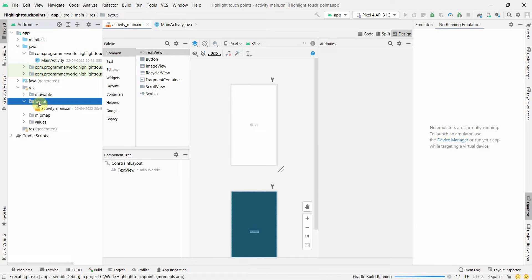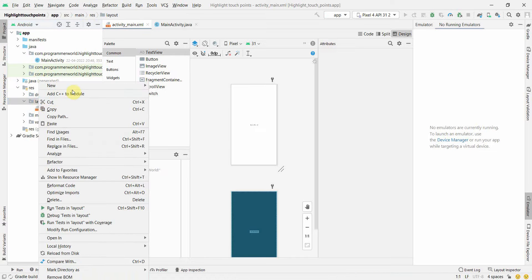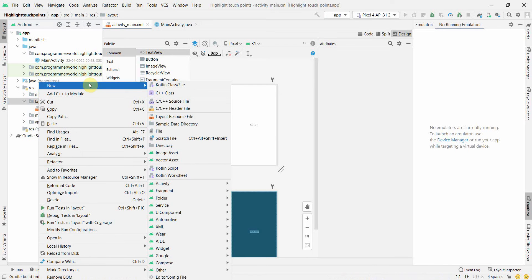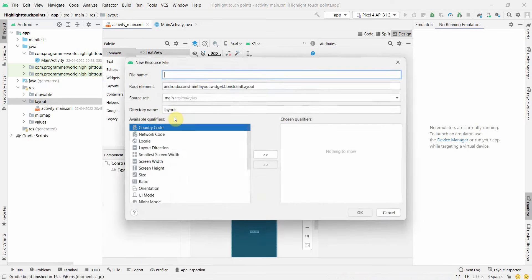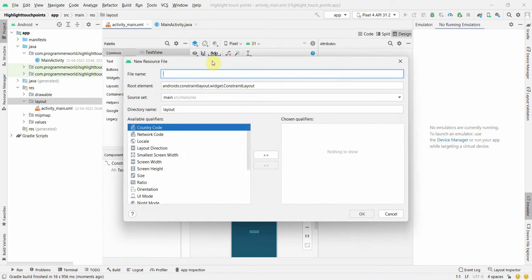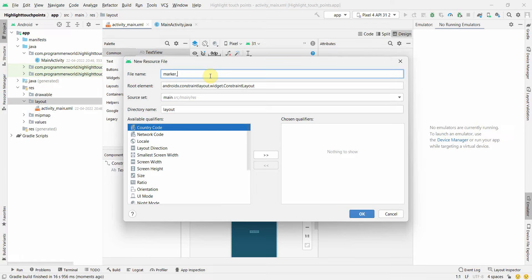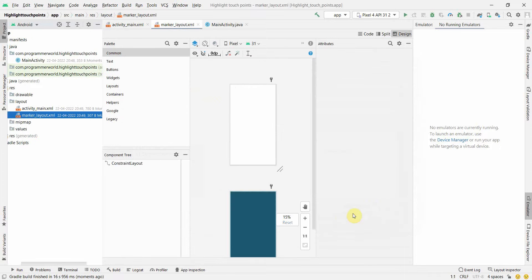I'll right click on the resource layout folder, select layout resource, and name this marker_layout. You can name this anything, it doesn't matter.